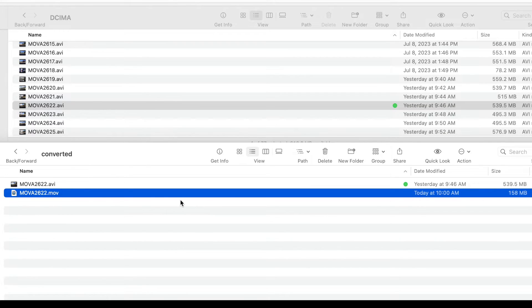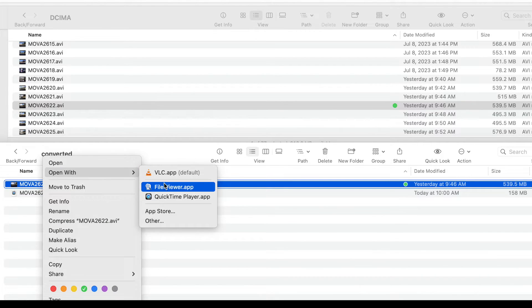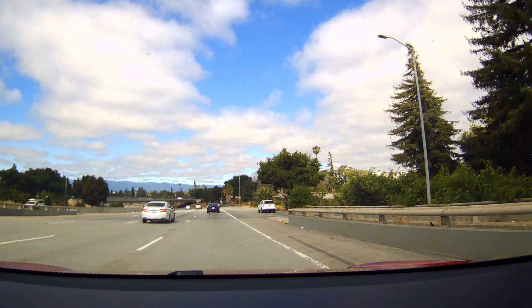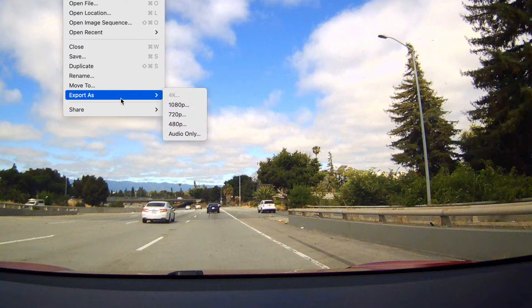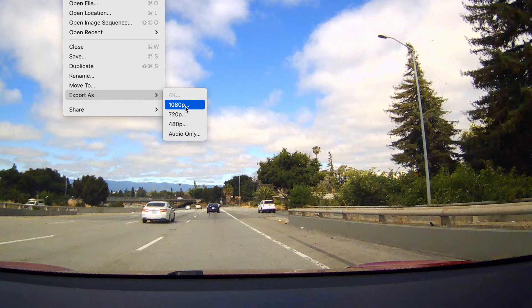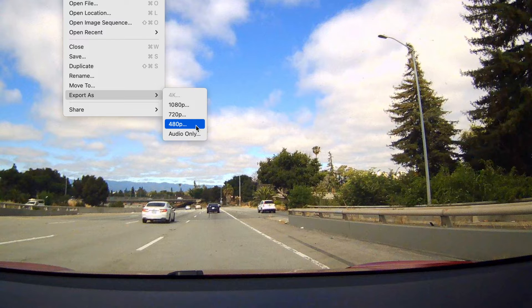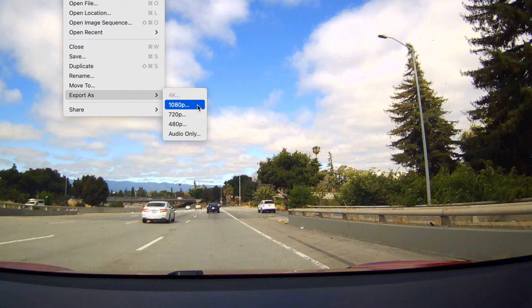Now there is another way you can do this. You can actually open it up within QuickTime itself and then up here in the menu bar you can say File, Export As, and then it'll give you all the available sizes that you can do. Since this was shot with 1080p we can export at 1080p, but you can also do it at lower resolutions.